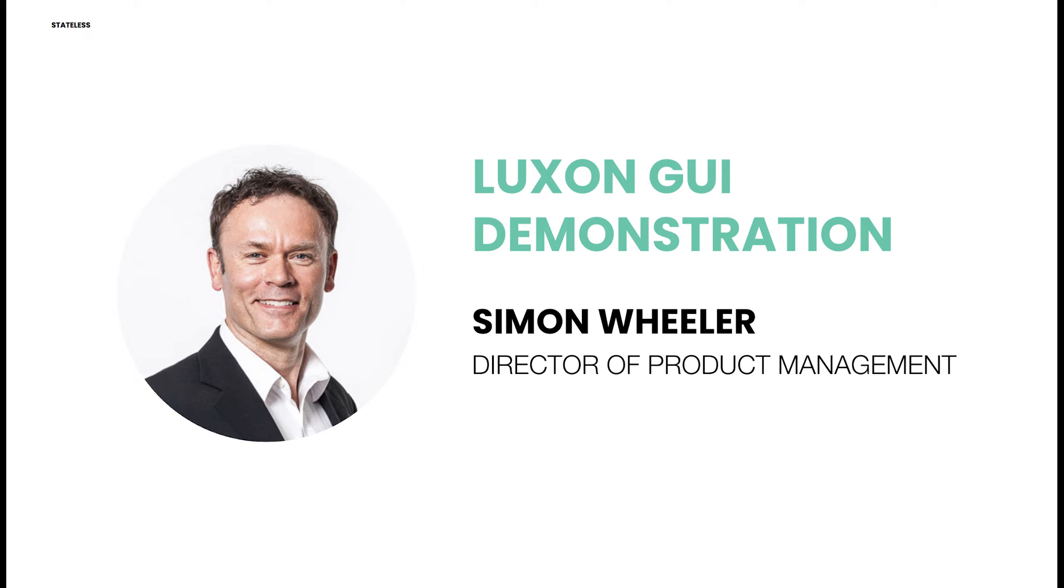Hi, I'm Simon Wheeler, Director of Product Management here at Stateless. Today I will be showing a short summary of the Luxon capabilities in this graphical user interface, or GUI, overview.